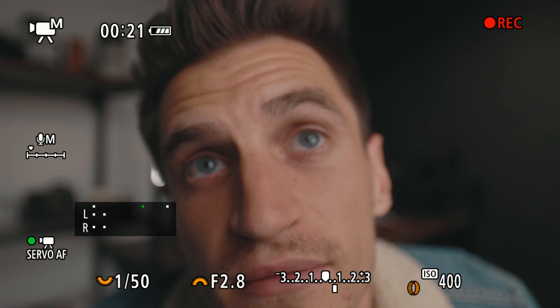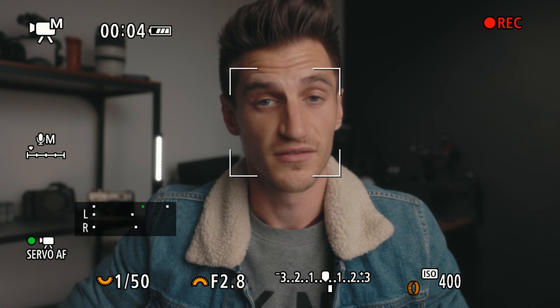You can also do a similar thing by moving the light closer or further away from your subject. If I come closer, it gets brighter because more light is hitting me. If I move further away, the exposure goes down. I'm going to keep these little settings on while I show you these tests because they're quite useful.